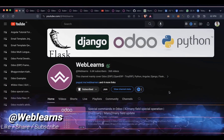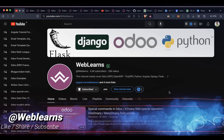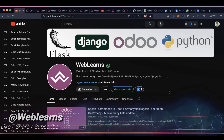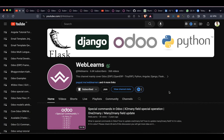Hello everyone, I hope you are doing well and welcome to the Weblands channel. In this session, we are dedicated to people interested in pursuing a career in the Odoo domain, especially in ERP — Enterprise Resource Planning. This is particularly useful for interns or juniors working in the Odoo field.